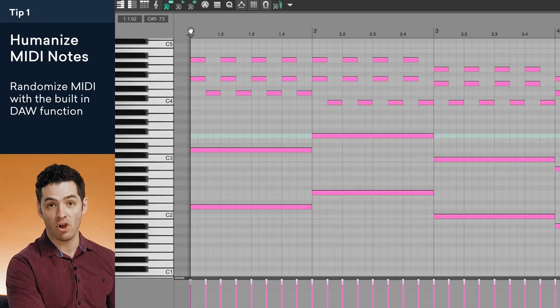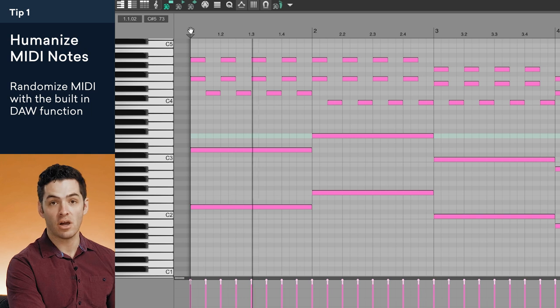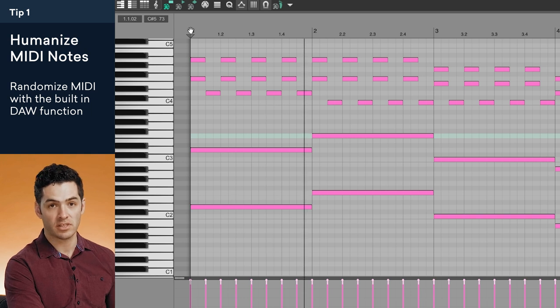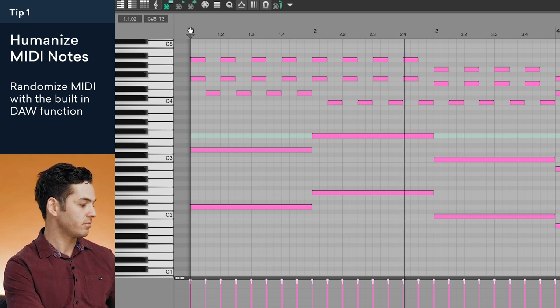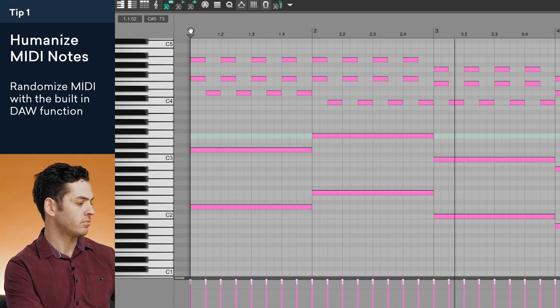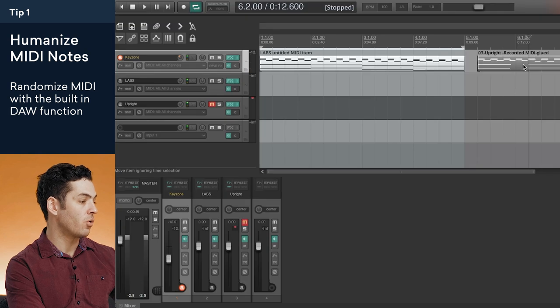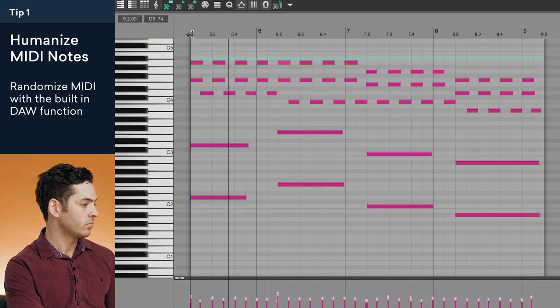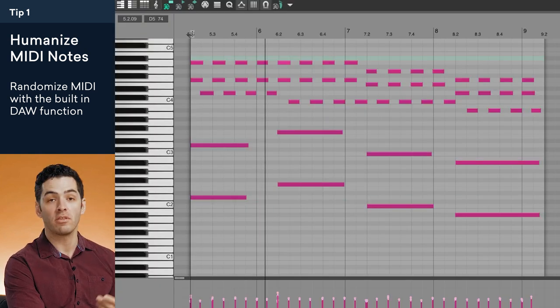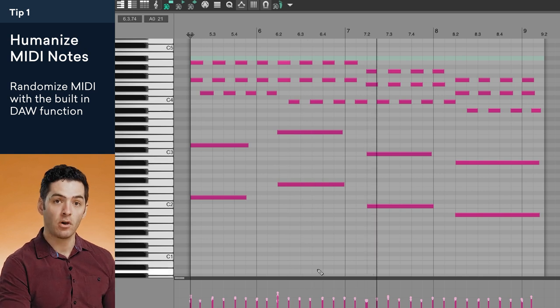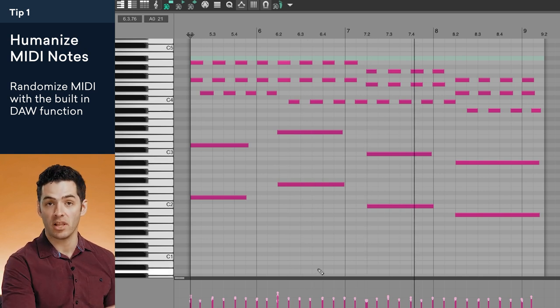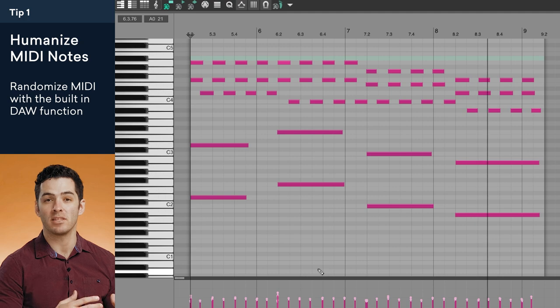Here's the one that I've drawn in. You can see all the velocities are the same and it still sounds really stiff. And here's the one that I've recorded. You'll notice that all the velocities are just a little bit different and even the timing of the notes that are played is contributing to the realism of the piano.